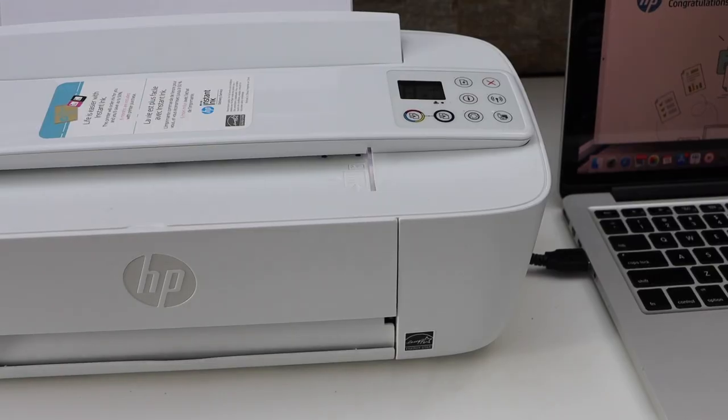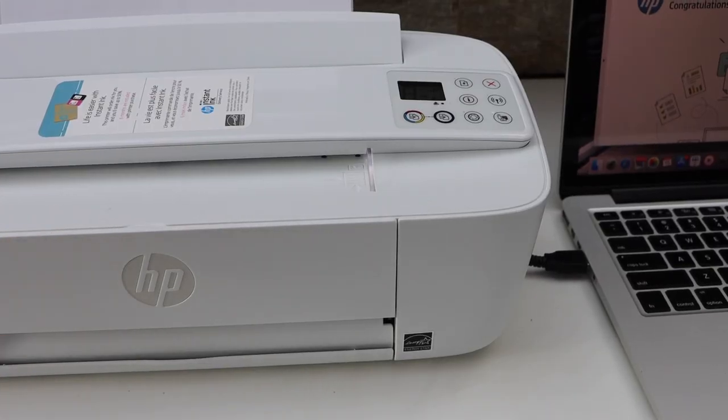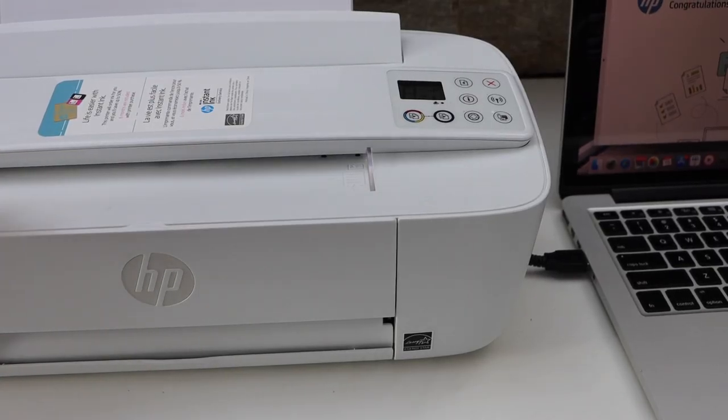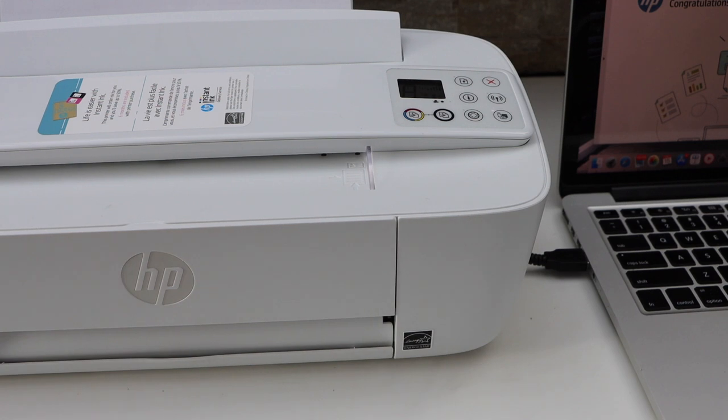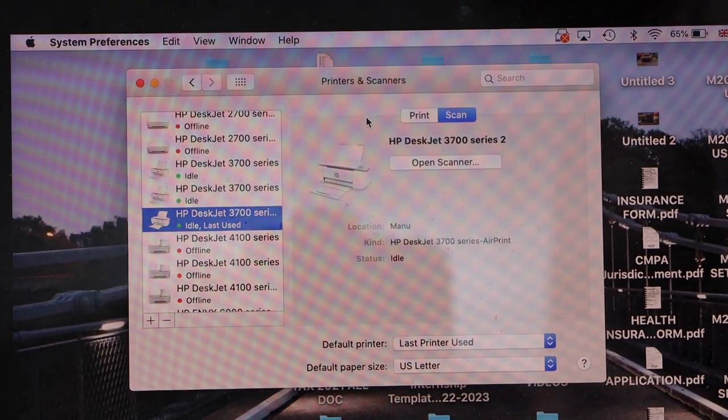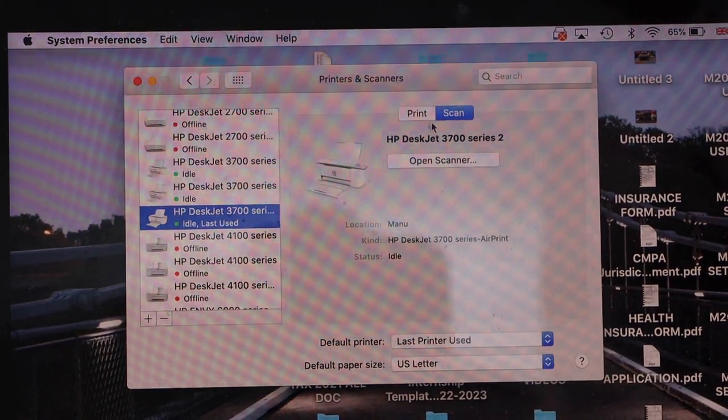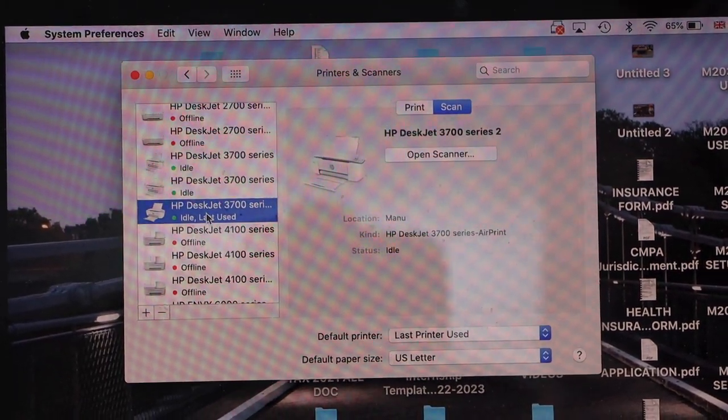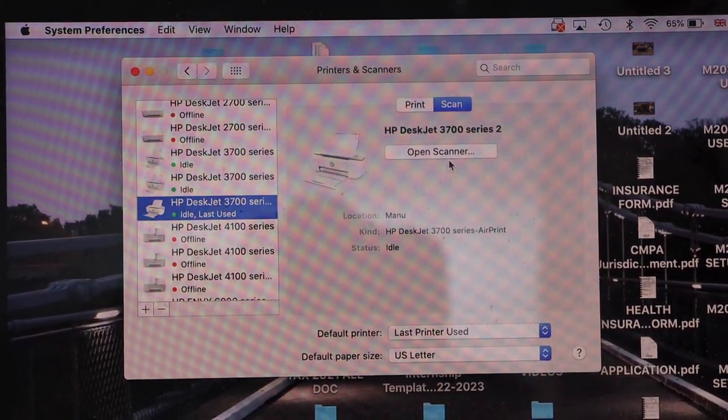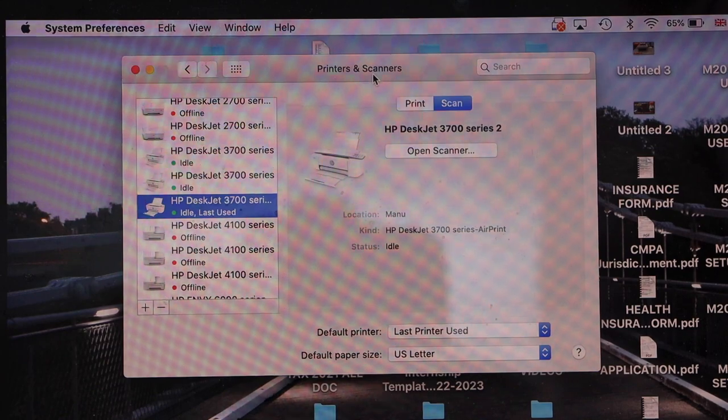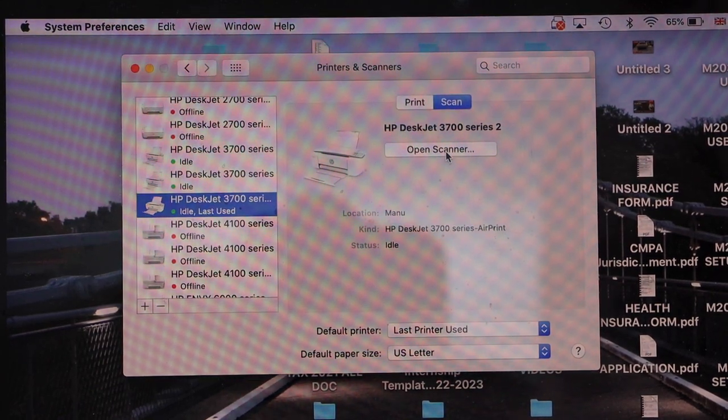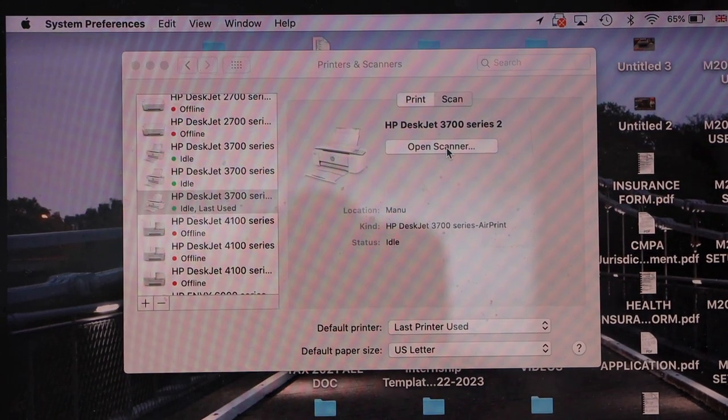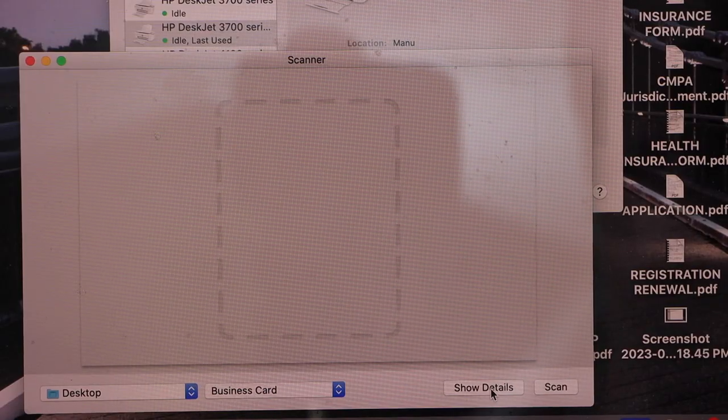Make sure your printer is connected with any device like a MacBook or Windows laptop. If you're using a MacBook, select your printer in the Printers and Scanners section, click on Open Scanner, and then click on Show Details.